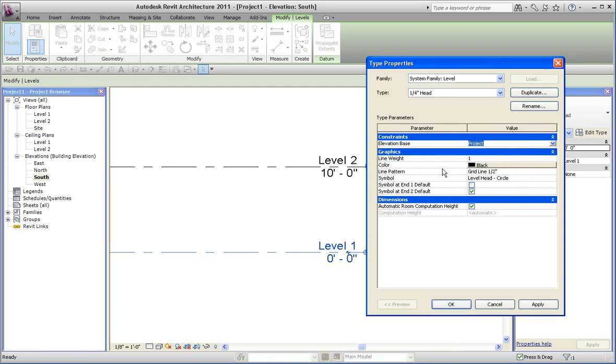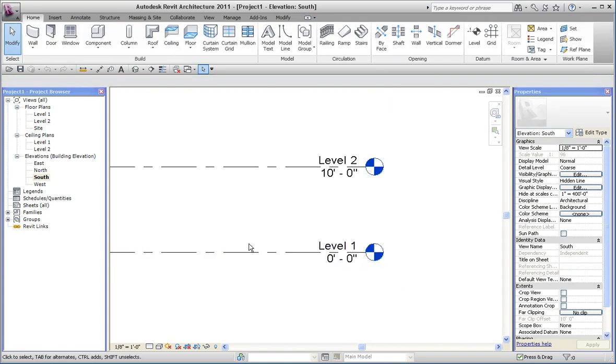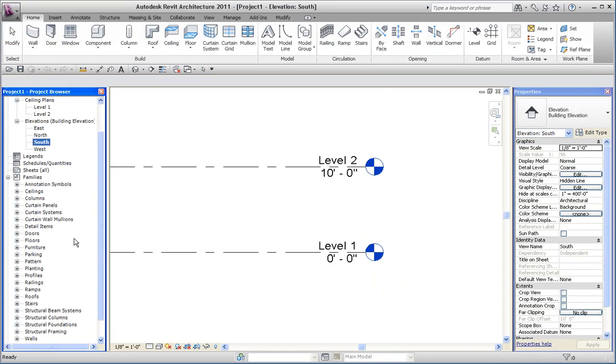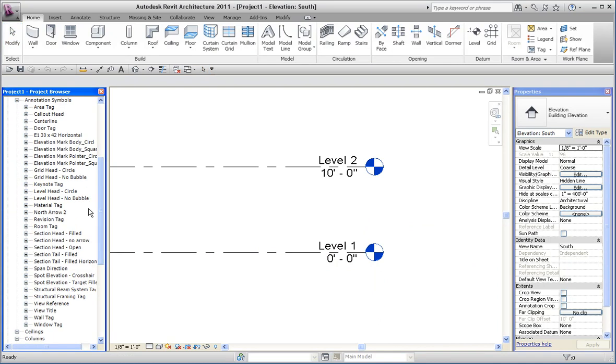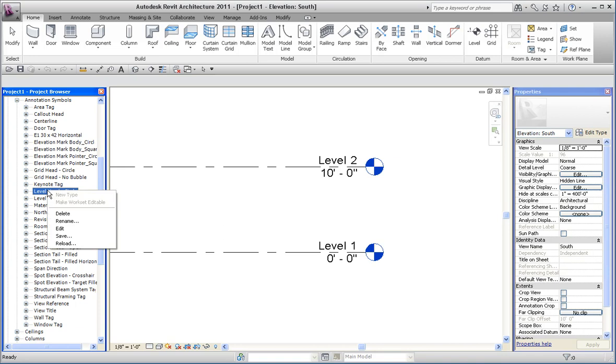There's also a setting for the symbol that it uses, and the family in this case is called level head circle. In order to change that, I can go to families, annotation symbols, and I can find the family that's being used to govern that and then edit it.